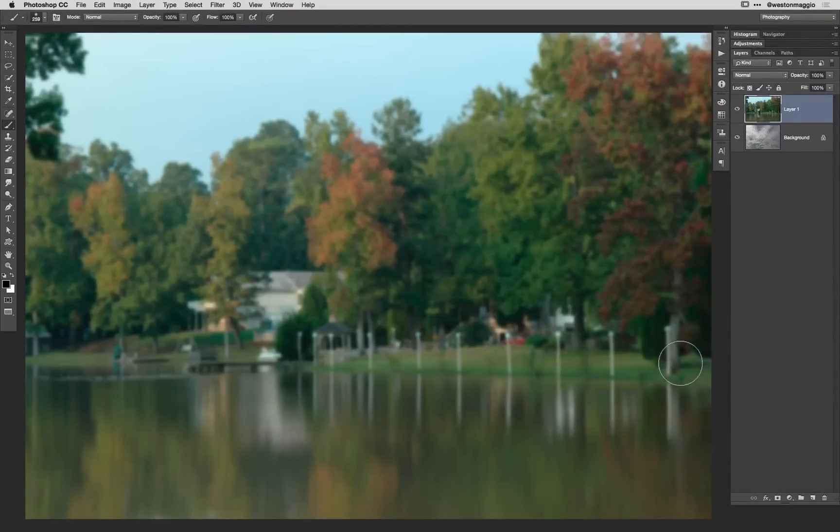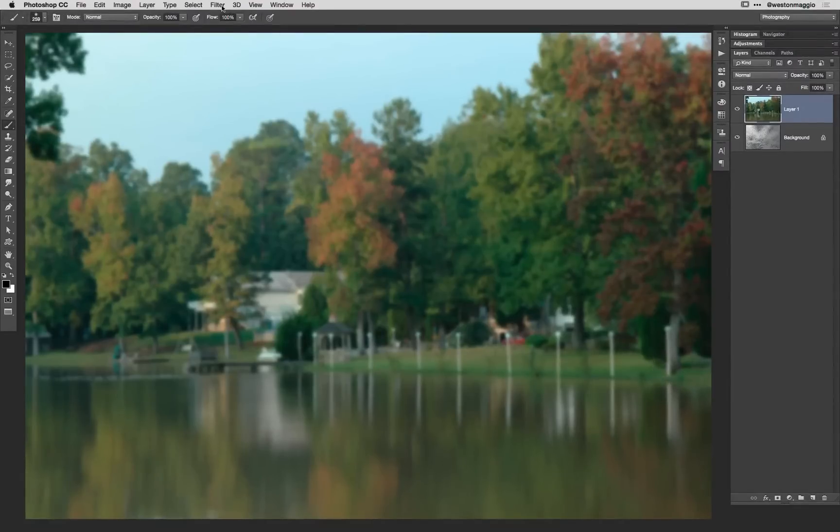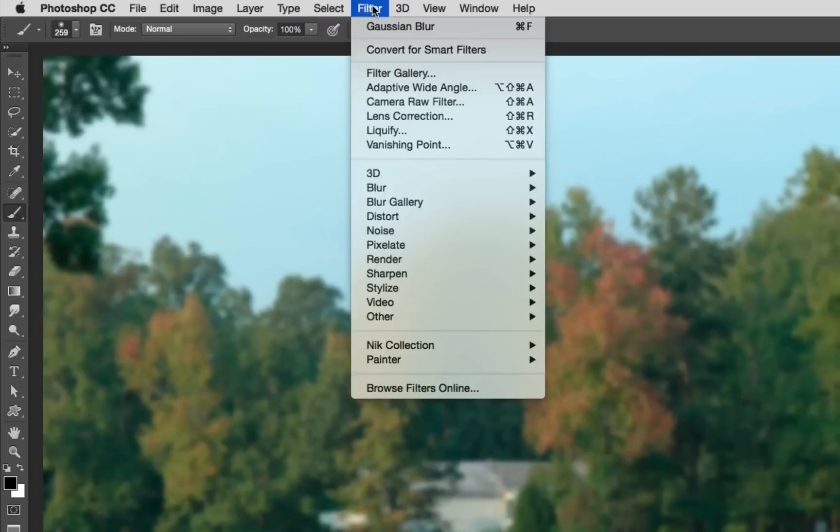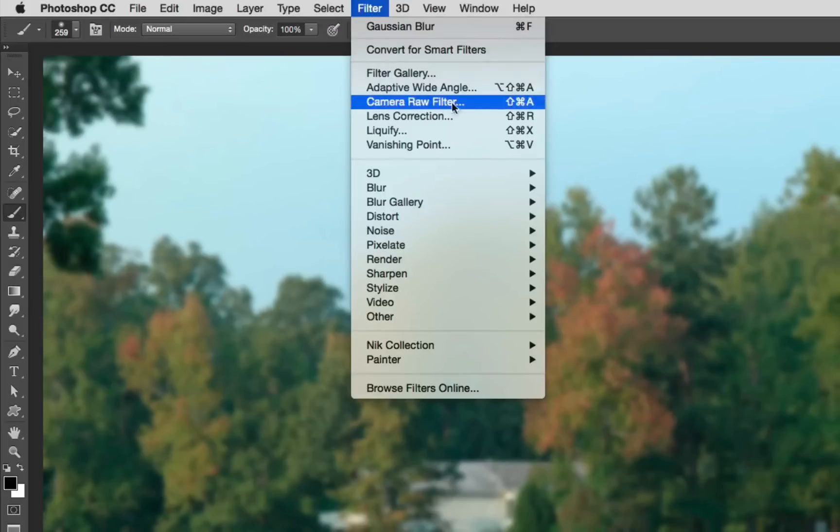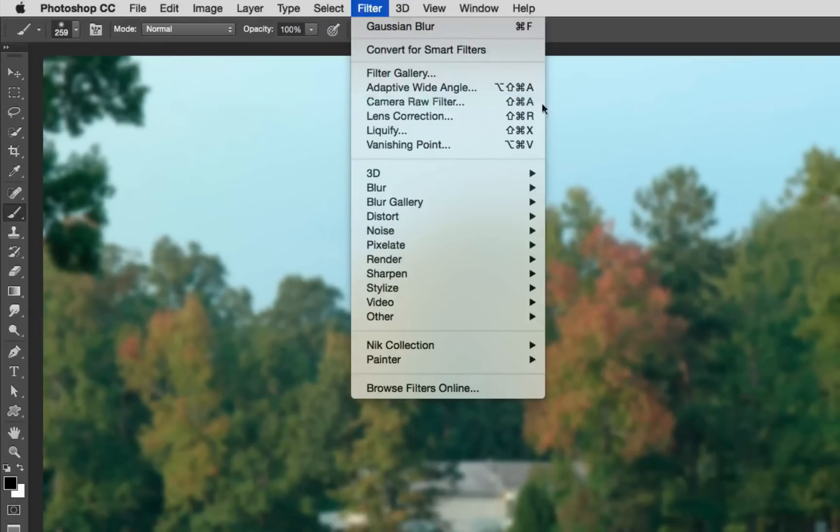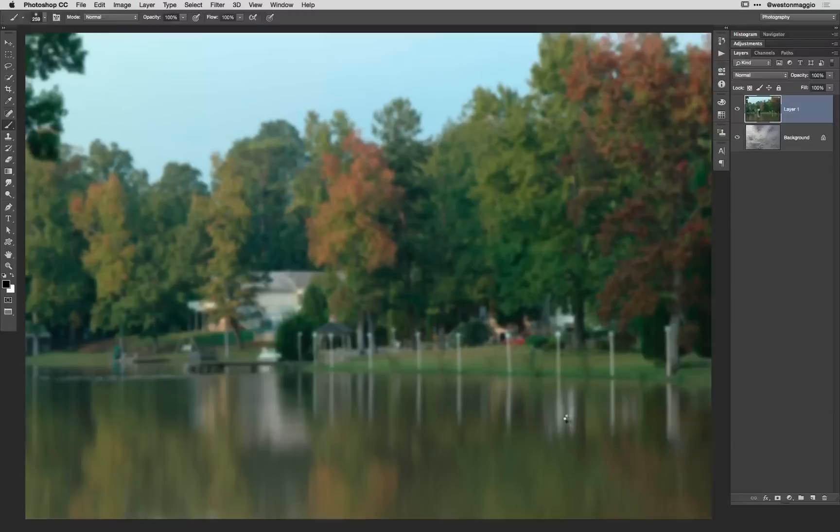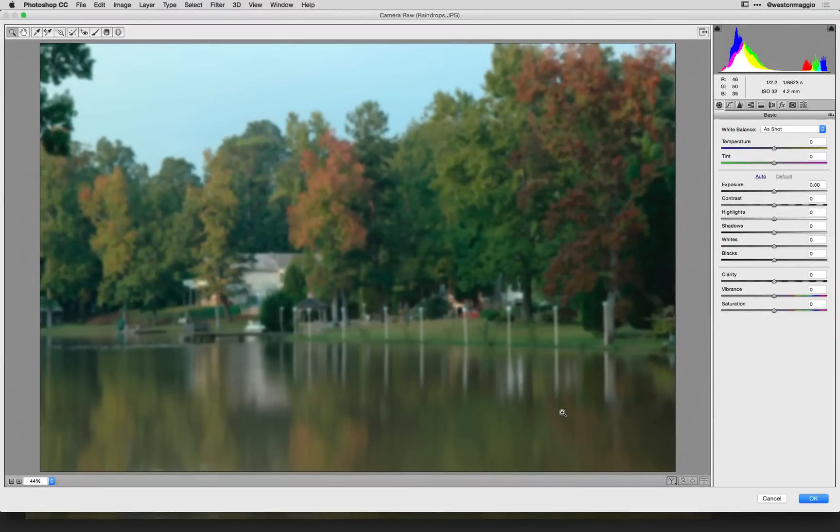Now I want to introduce a little bit more fog and to do so I'm going to come back under Filter and come down here to Camera Raw Filter. Now if you don't already know this, you can apply the effects that you find in Camera Raw within any type of image whether it be a PSD or JPEG, TIFF, what have you, by running it as a filter.